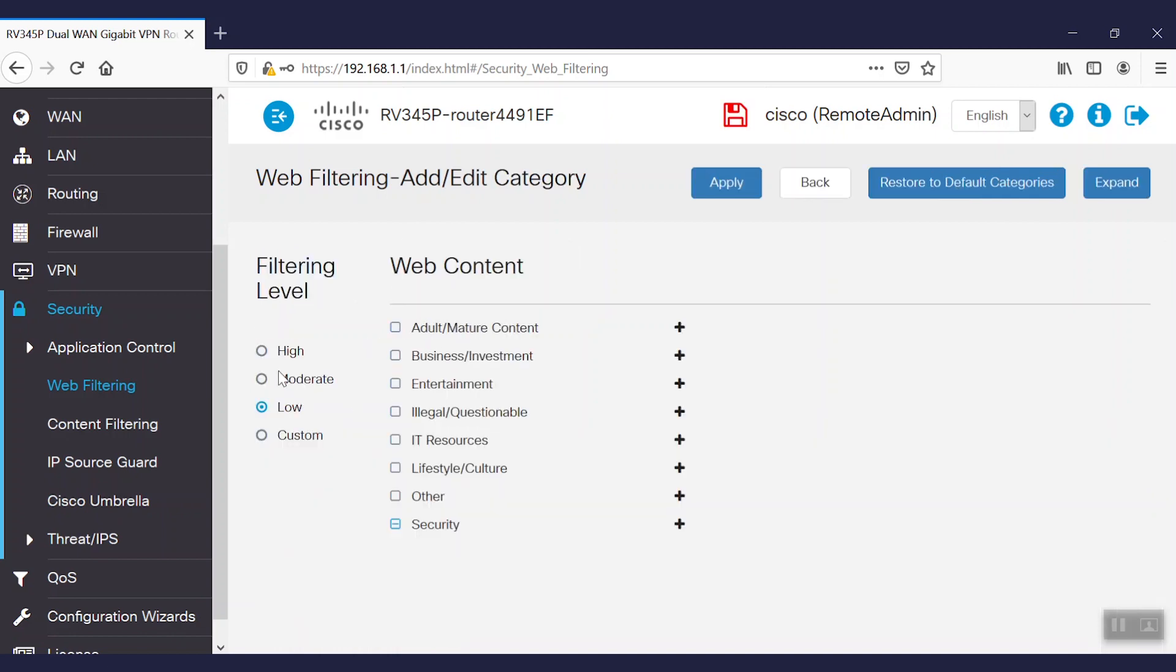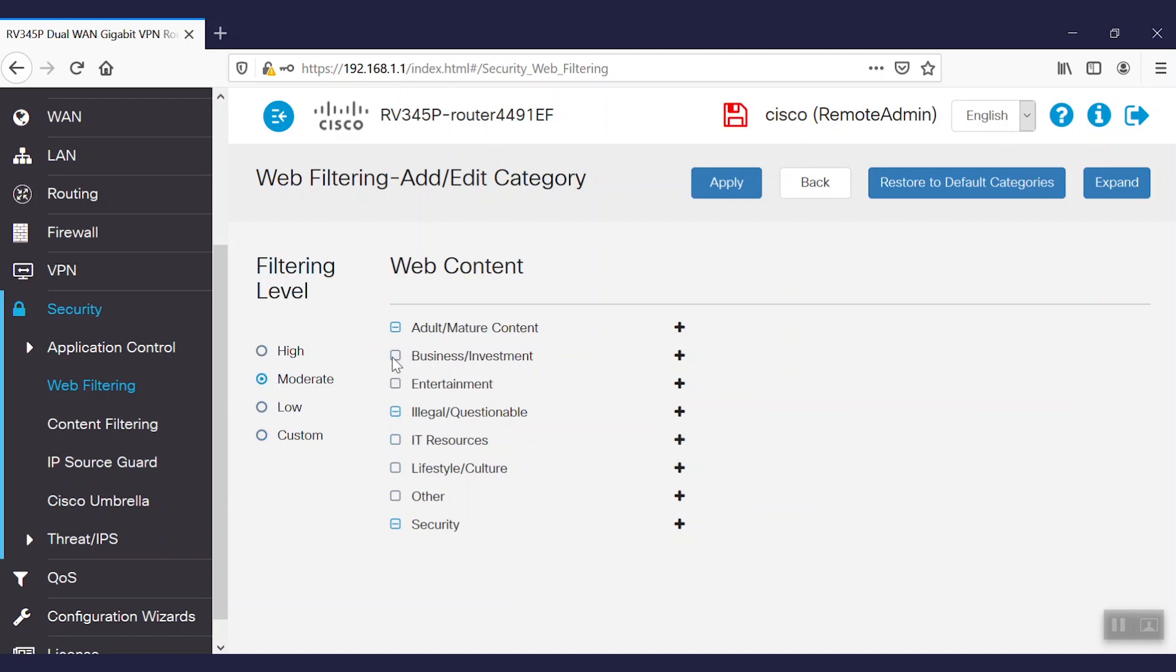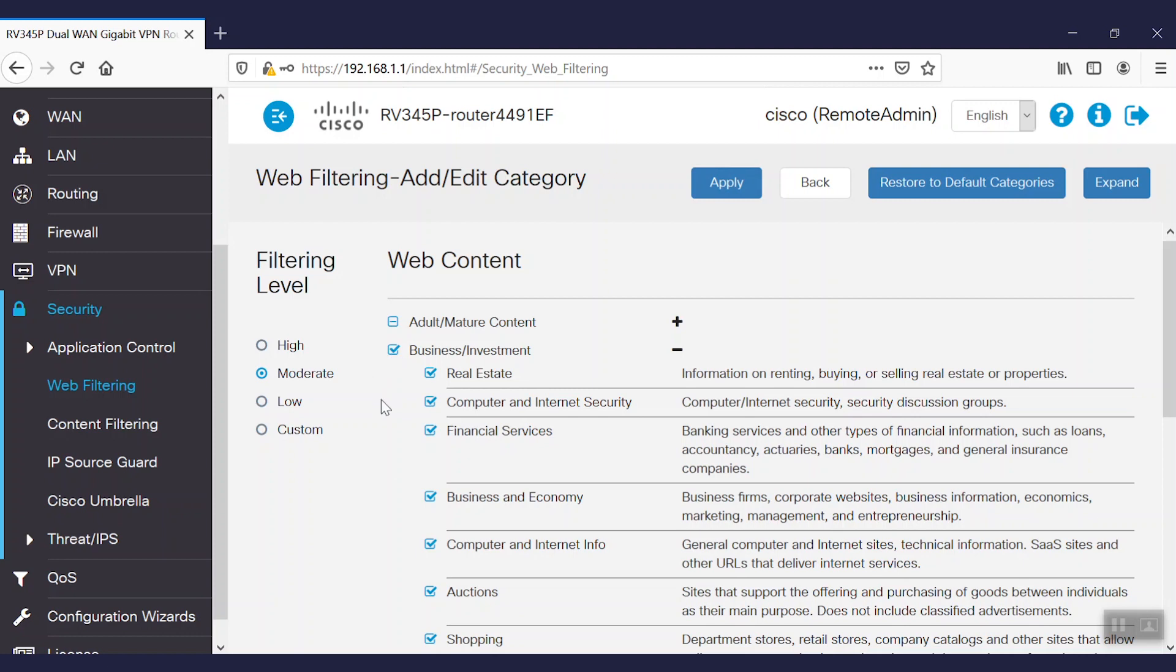Here, we can define the filtering level as high, moderate, low, or custom. Then, we can choose whether we would like to block certain groups and further filter them with any other categories. After going through the categories and deciding which to block or allow, we will click the apply button.